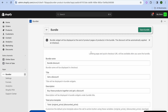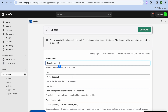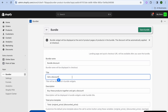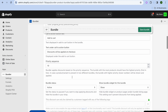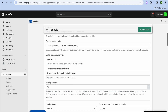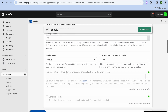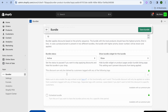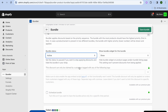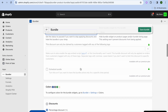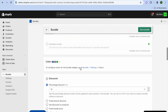For this example we'll be using the Classic Bundle, so tap on that. You can change the bundle name if you want, and also edit the title, but I'll leave it as is. Scroll down and you can change the call-to-action button if you want. Make sure the bundle status is set to Active.